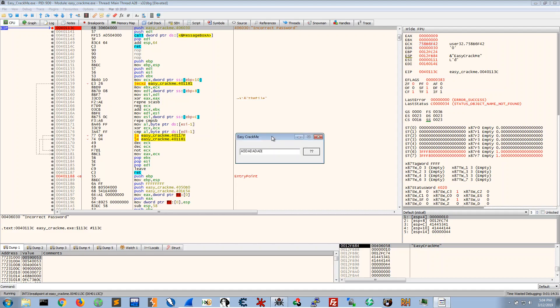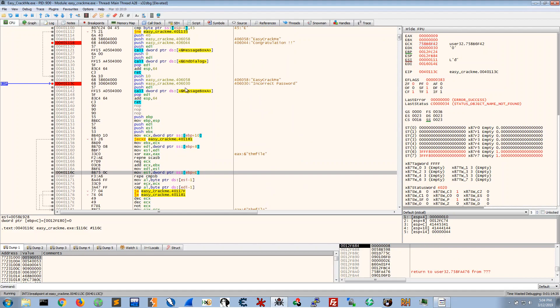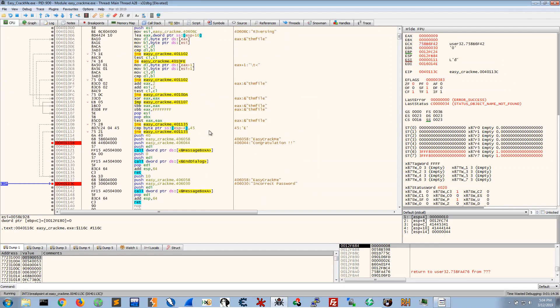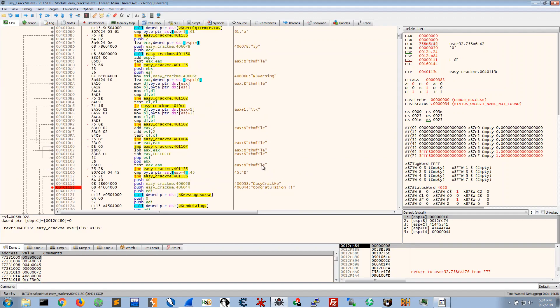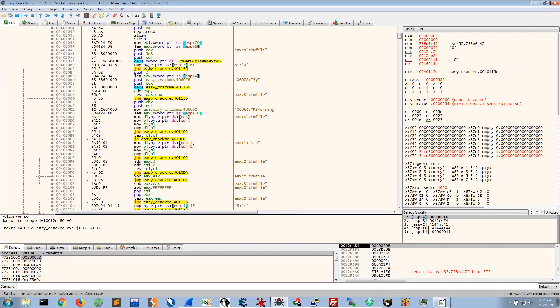So yeah this is pretty easy. It is an easy challenge. But what we want to do is we want to go and look at all of these compares.